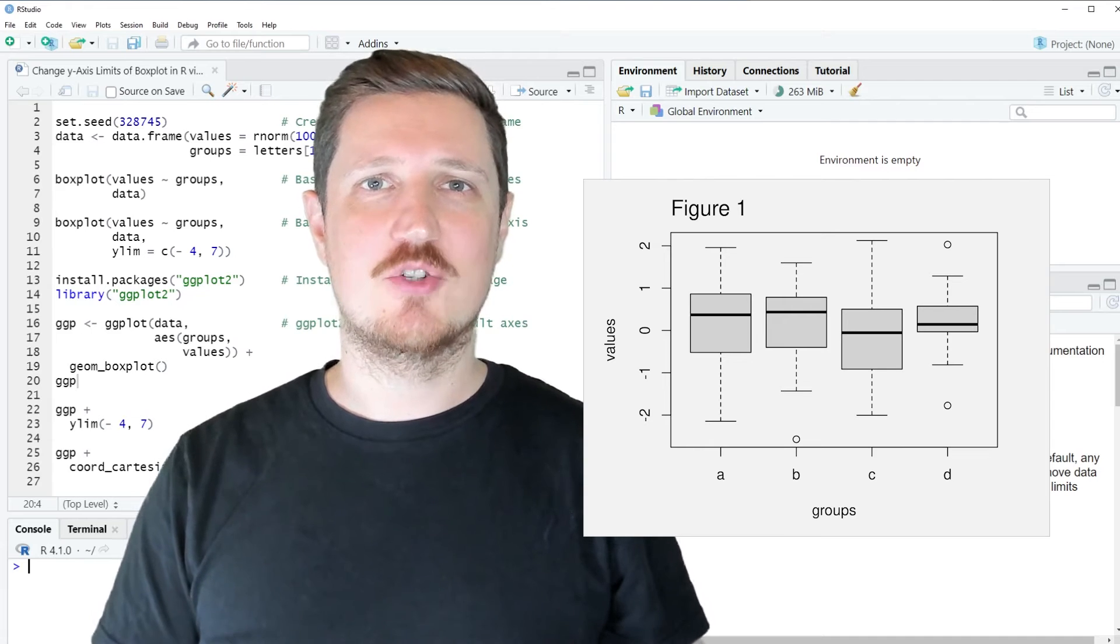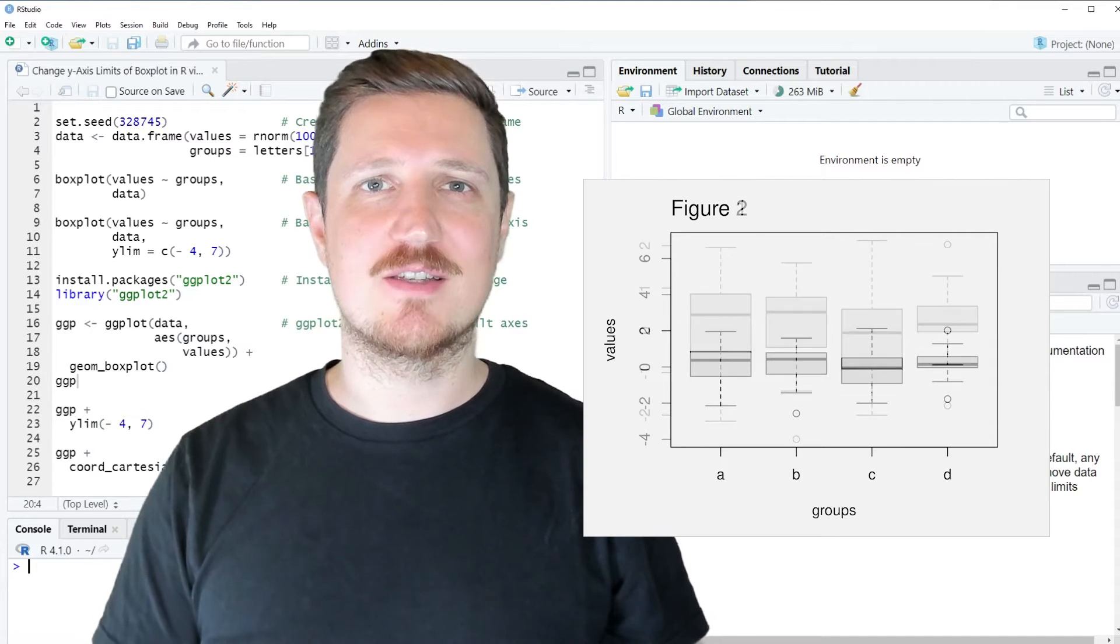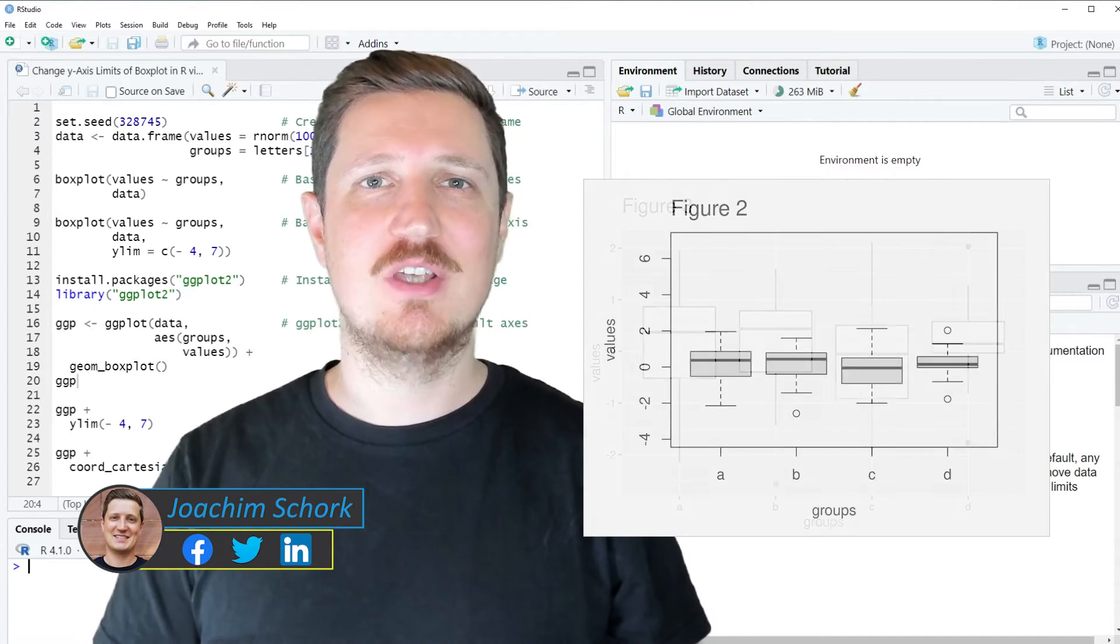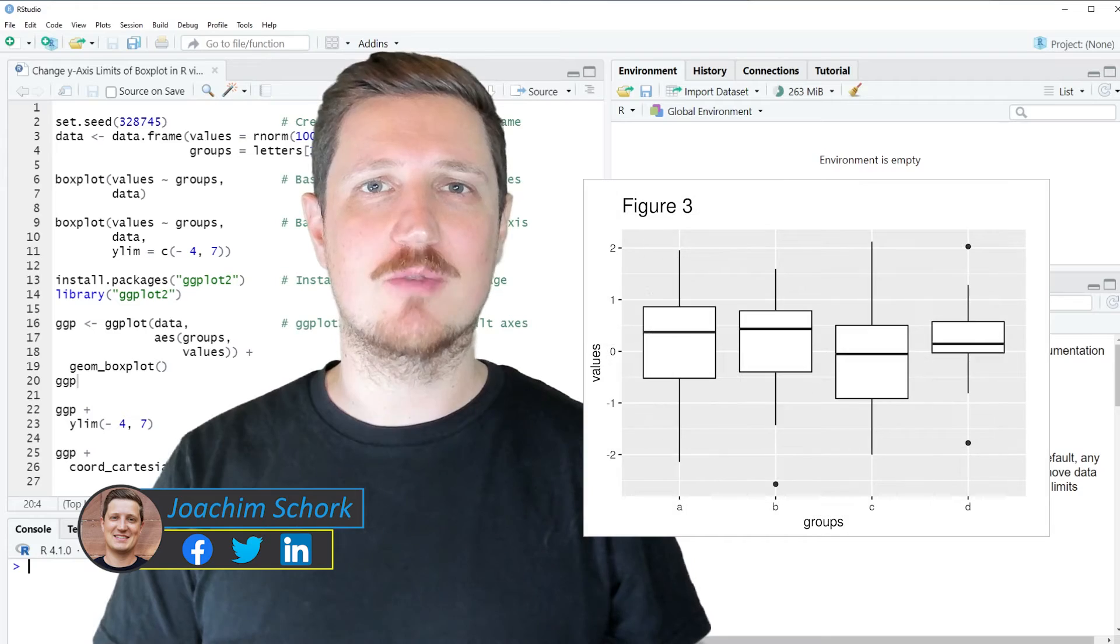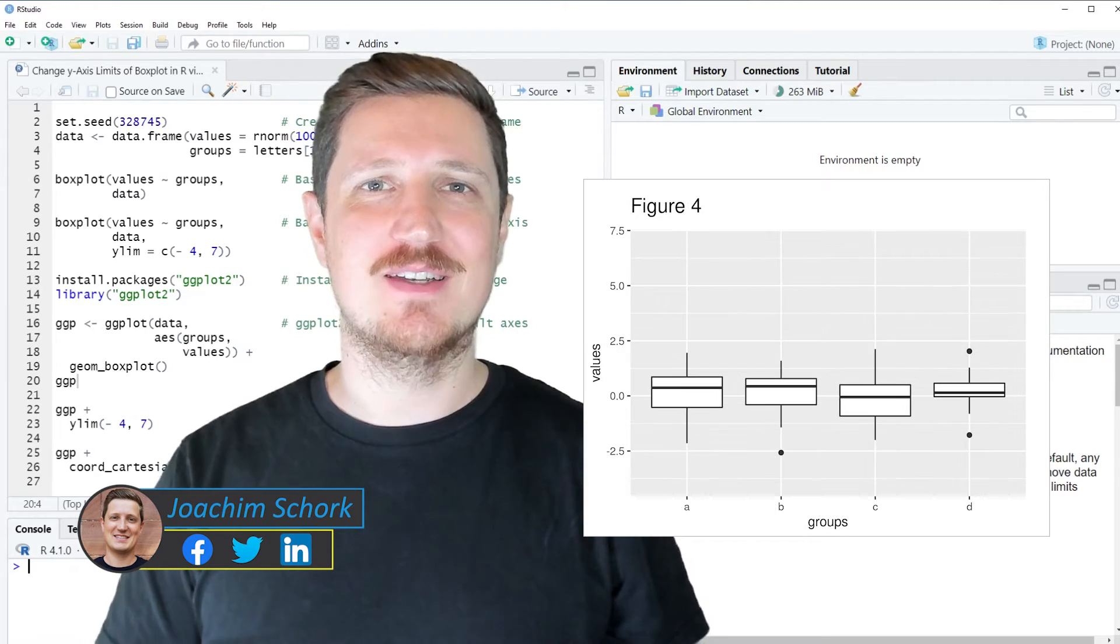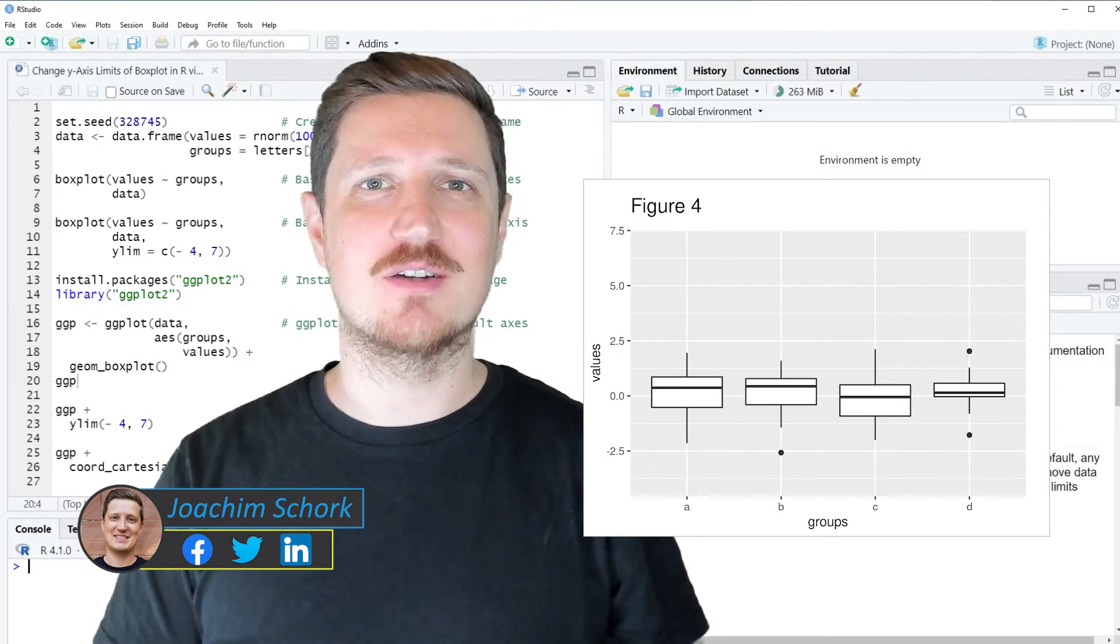This video explains how to change the y-axis limits of a boxplot using the R programming language. So without too much talk, let's dive into the R code.